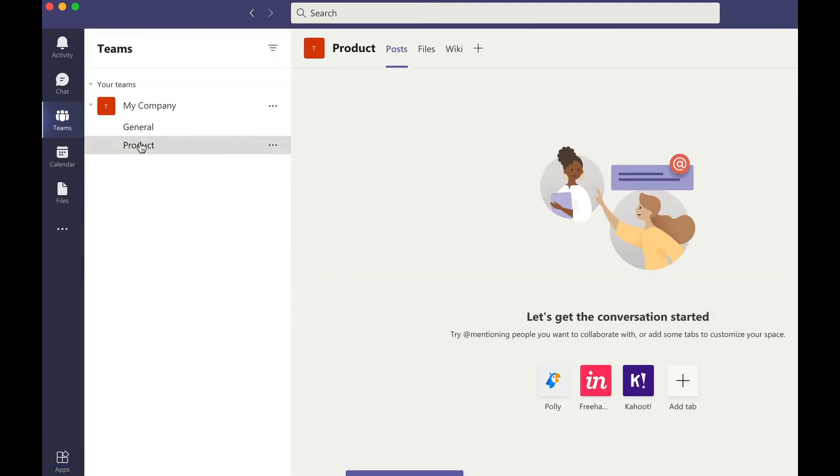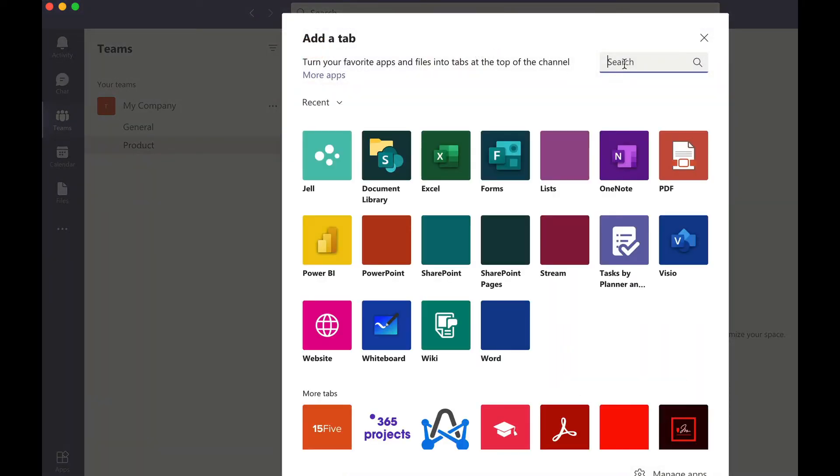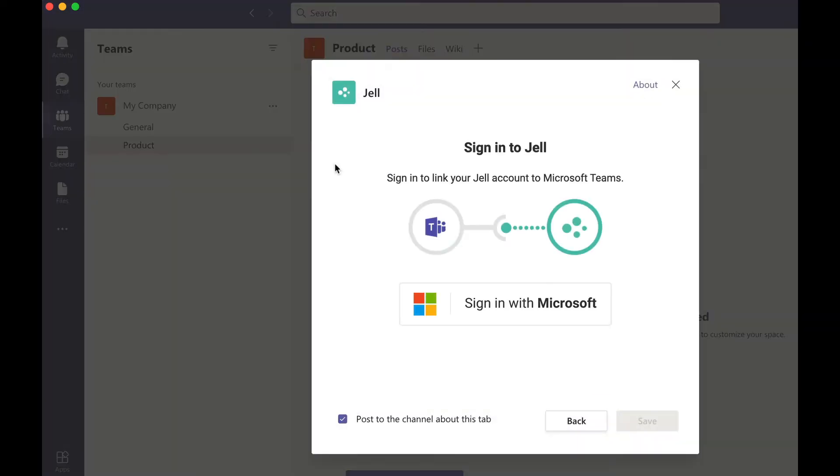First we'll add Jell for your team. Go to the team and channel you want to add Jell to and click on the plus sign at the top. Search for Jell and click on add.